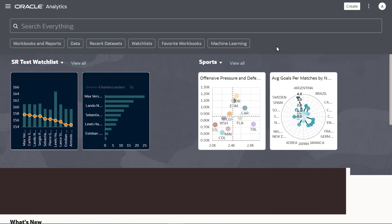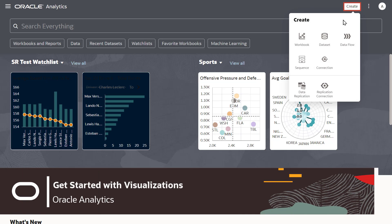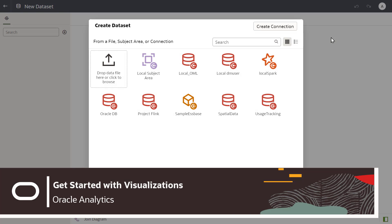Visualizations enable you to quickly and easily explore your data. When you create a workbook, the first thing you need to do is add data.